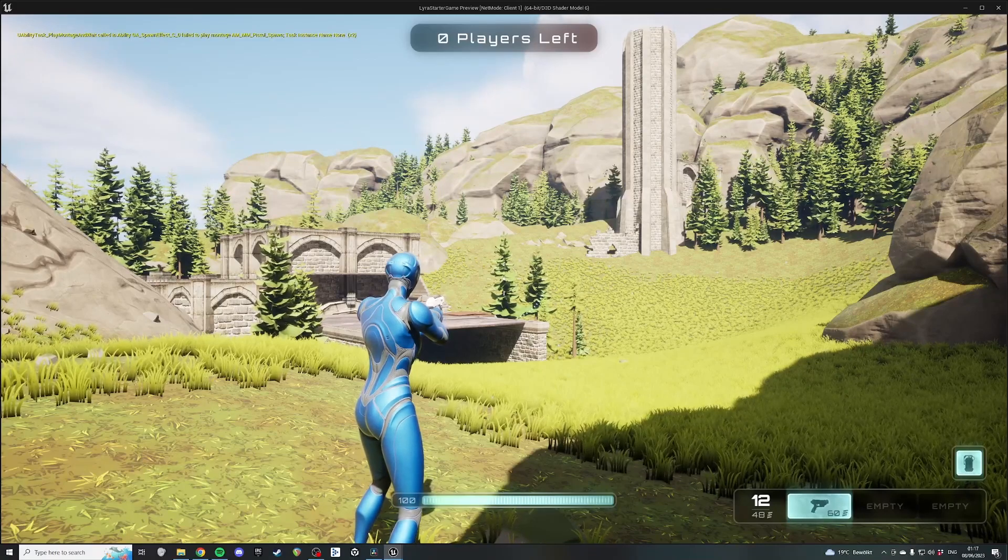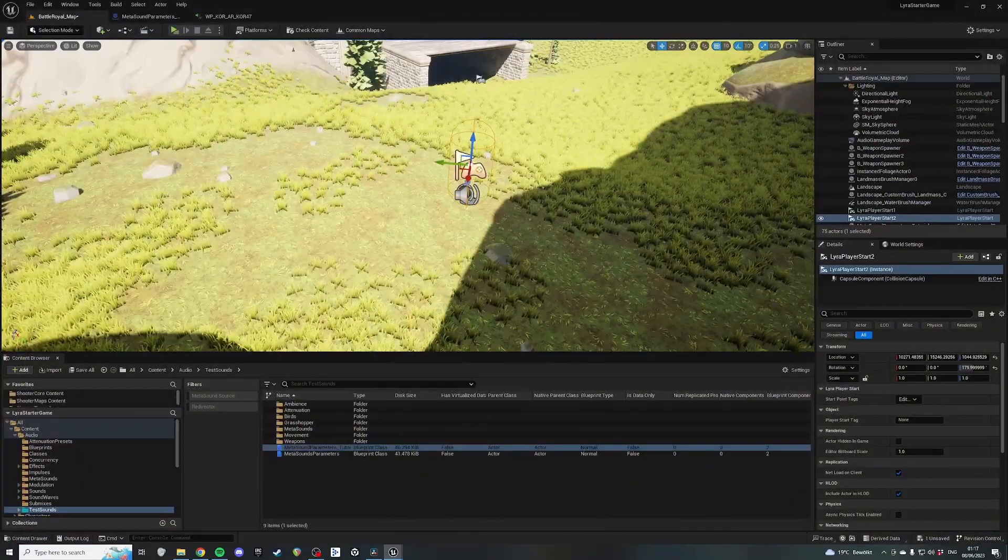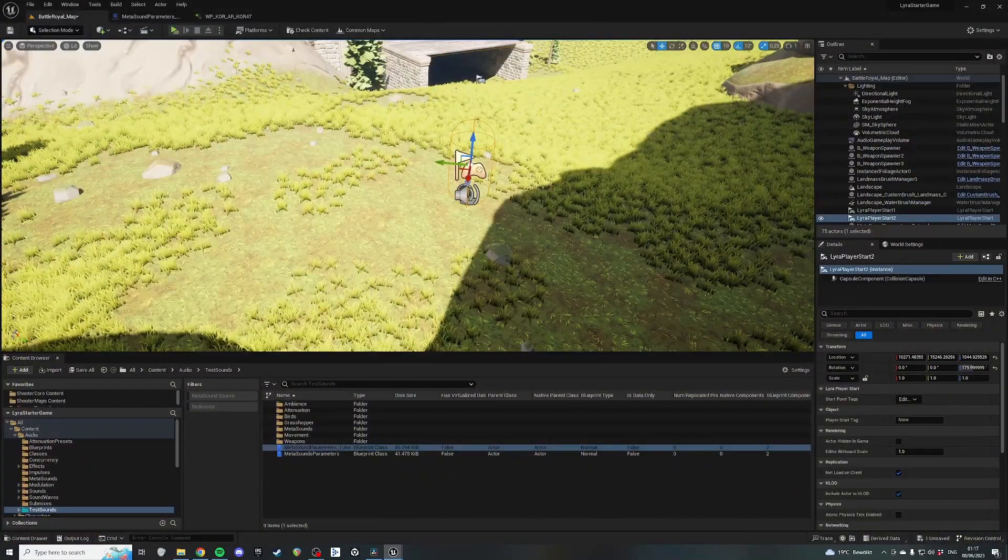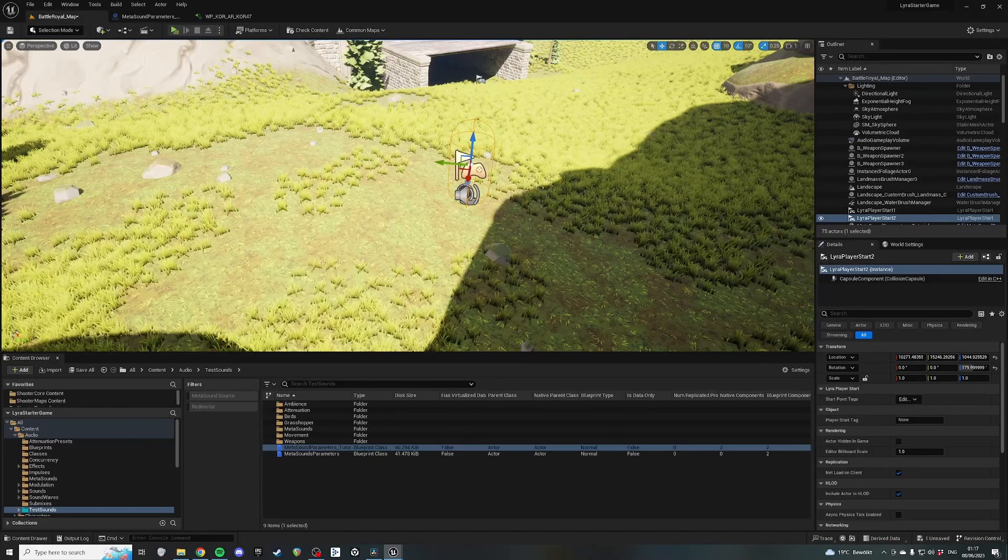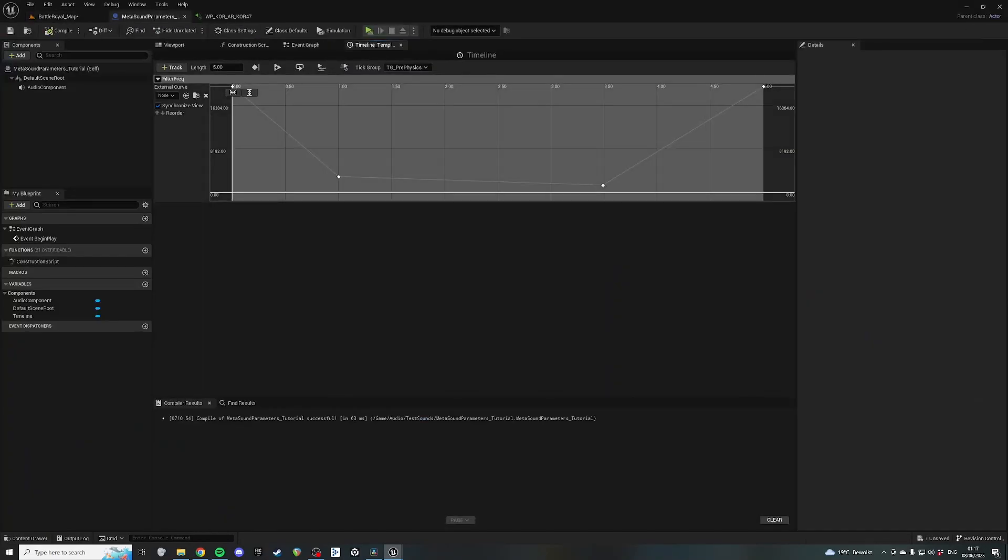Awesome. So yeah, that is basically how you adjust parameters within a Blueprint.